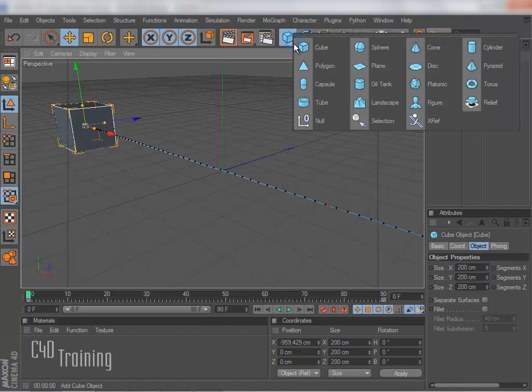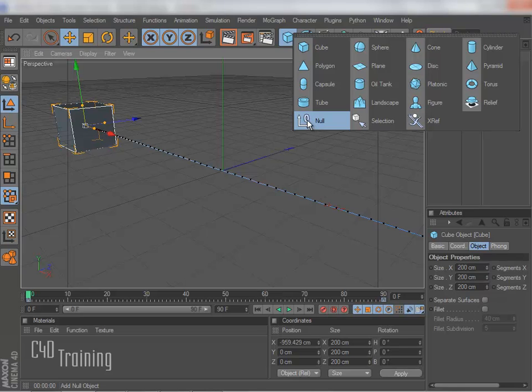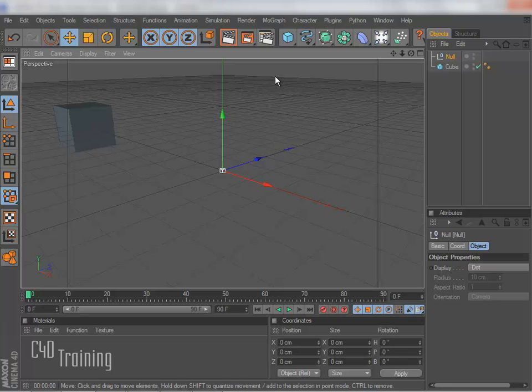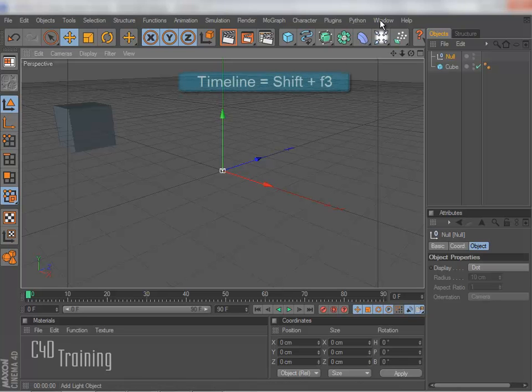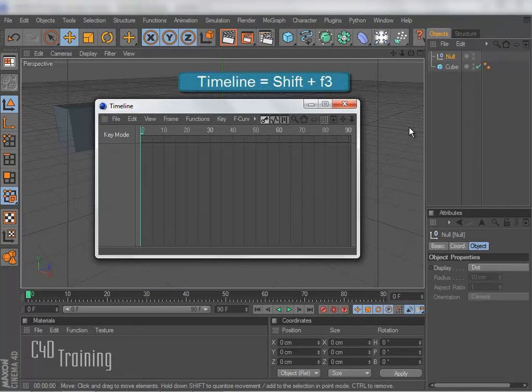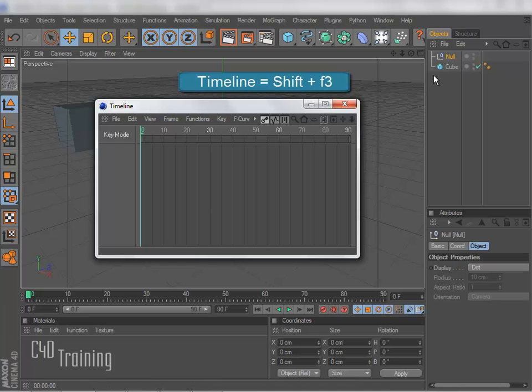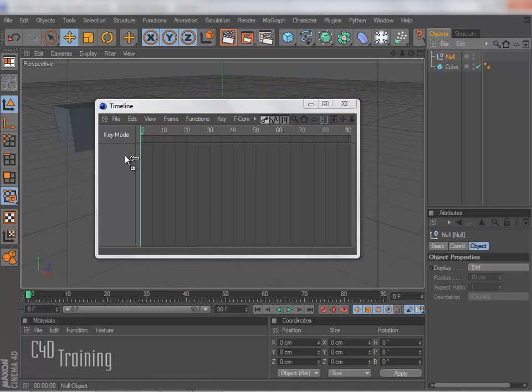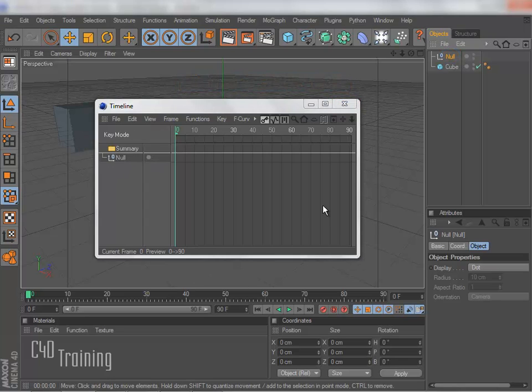So the way that we're going to do this is we're going to come up here and grab a null. And please note, nulls have changed locations. They're now here with all of your primitives. And then we're going to go to Window and open the timeline. And we're going to drag that null into the timeline.